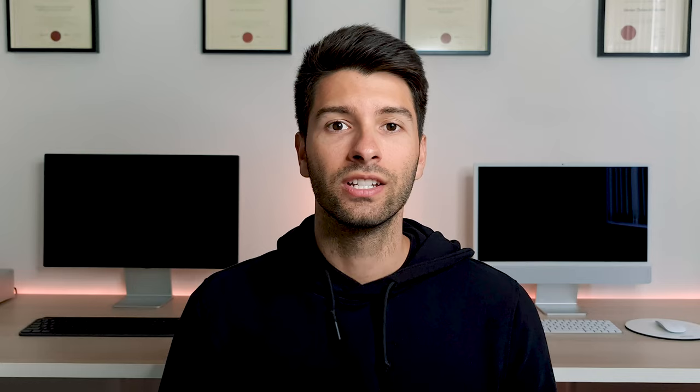There is a link down below — it is not sponsored in any way, shape, or form. Basically, Midjourney allows you to generate 25 creative images and after that it asks you to subscribe to its platform.